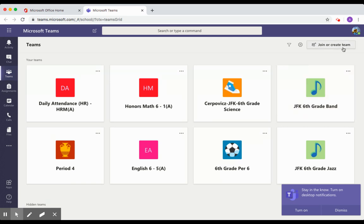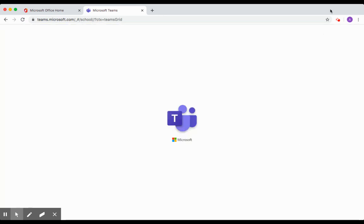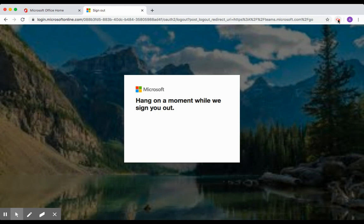Once you're done working, you can log out of your account by clicking in the top right corner, and there's an option at the bottom to click on Sign Out. Good luck!